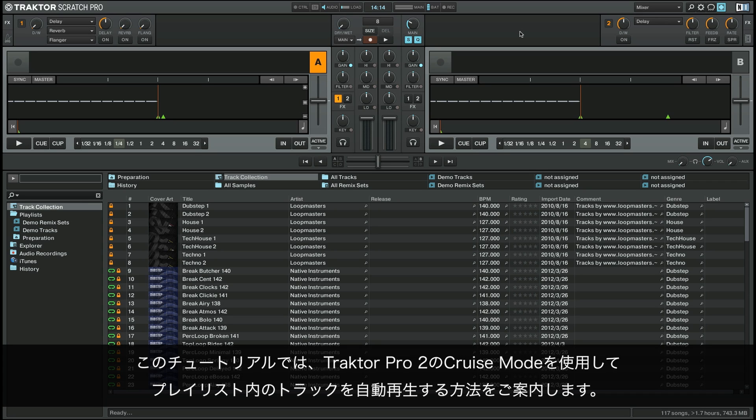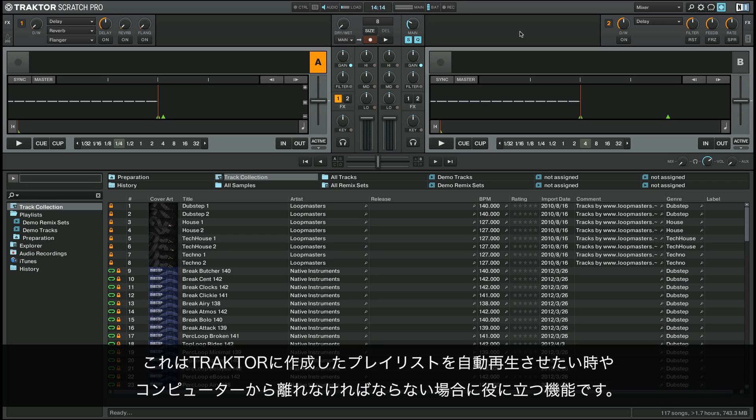In this tutorial we'll show you how to use the cruise mode in Traktor Pro 2 for automatic playback of your tracks. This is a useful feature for situations where you may need to leave your computer or want Traktor to automatically play through a prepared playlist.